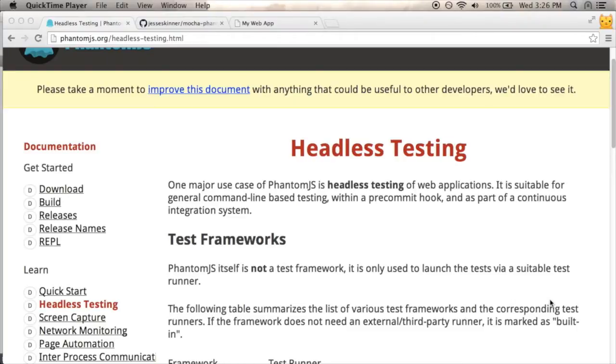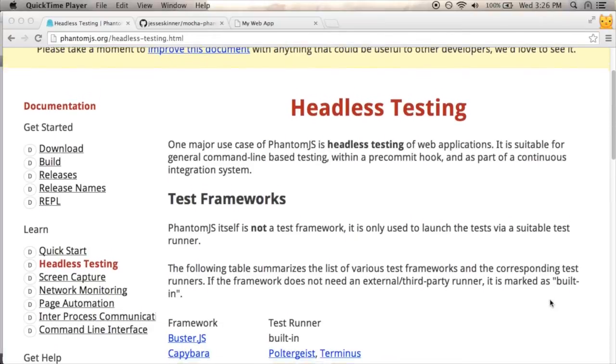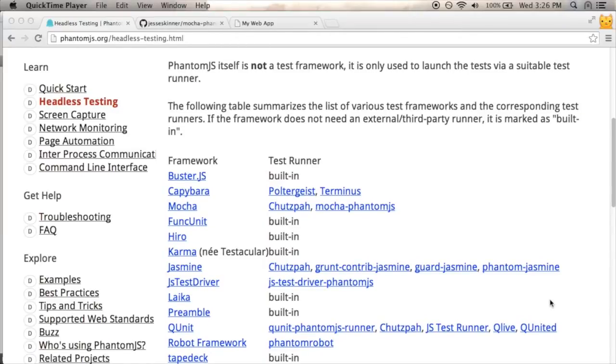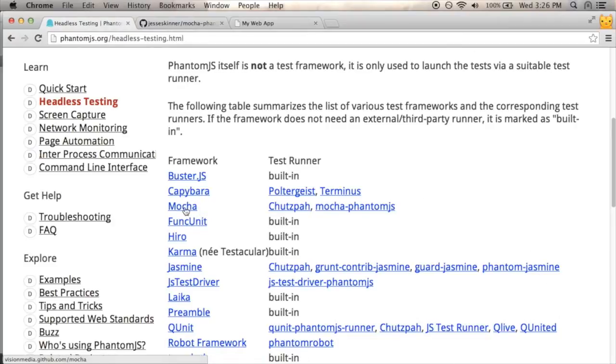So I have some jQuery code that I want to test out, so I'm going to try to set up PhantomJS with Mocha and try to do a basic test on the command line. I'm on the PhantomJS website right now and I see Mocha here.